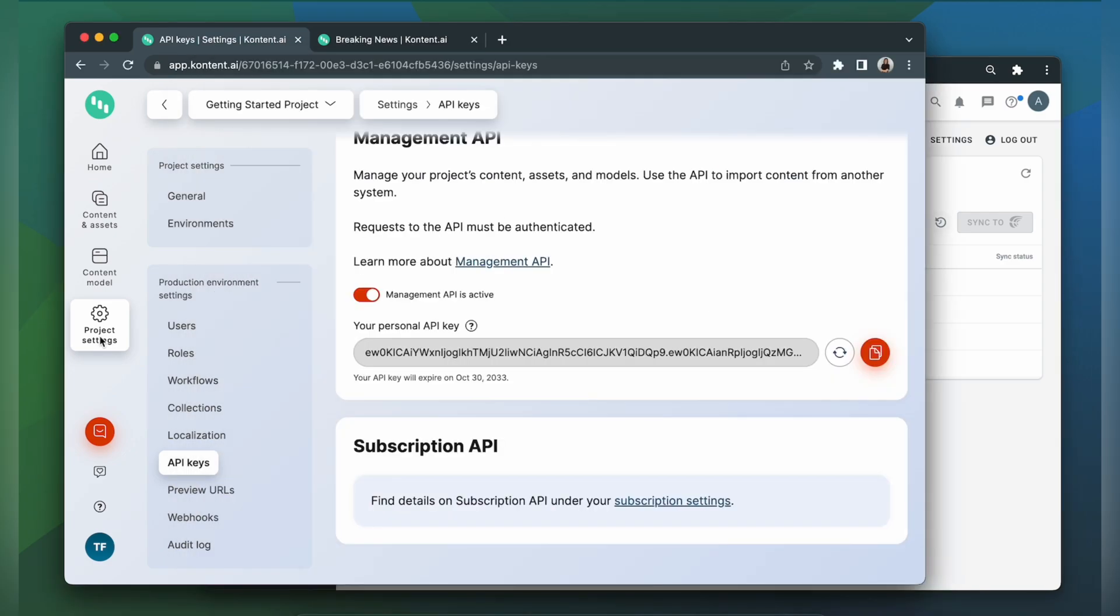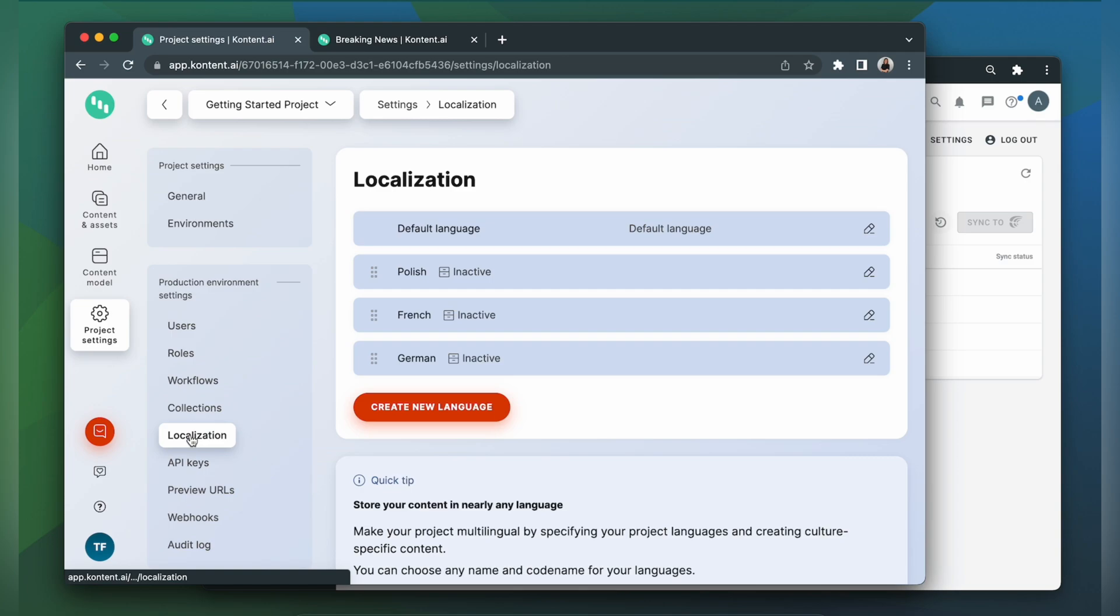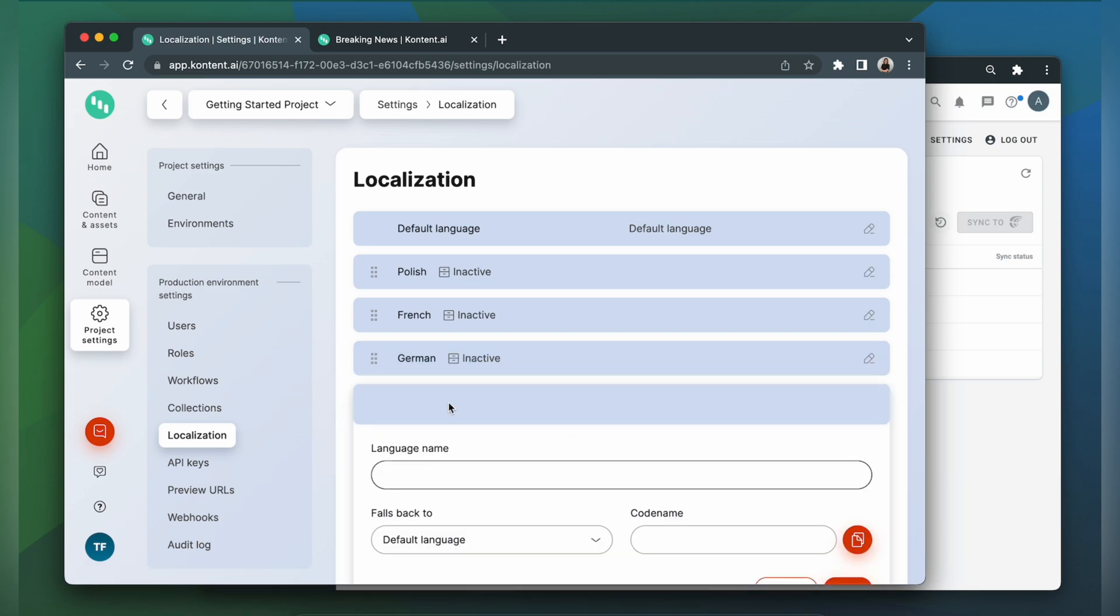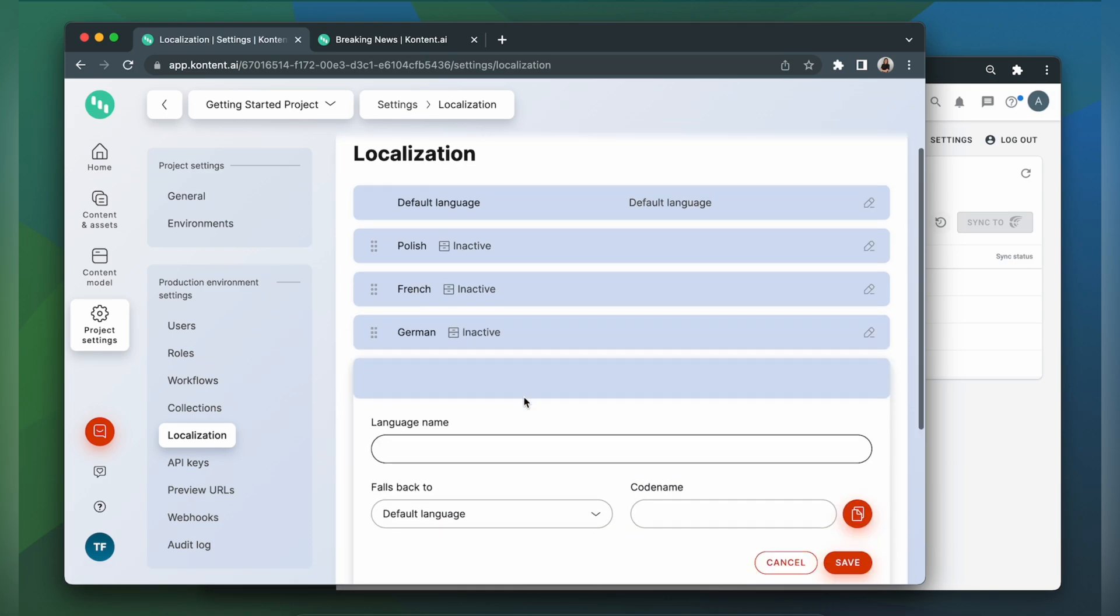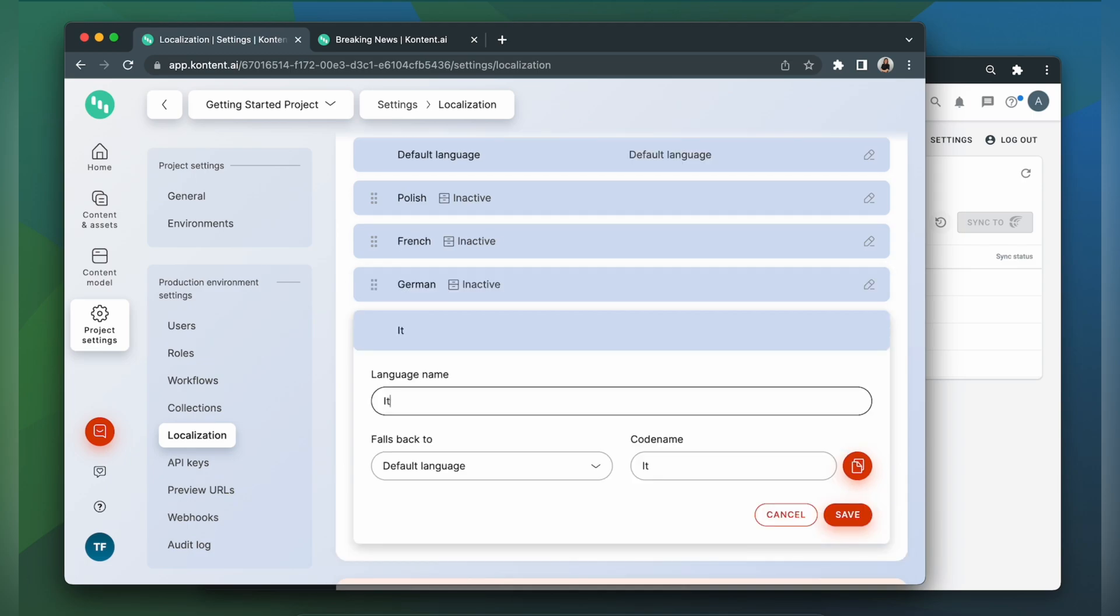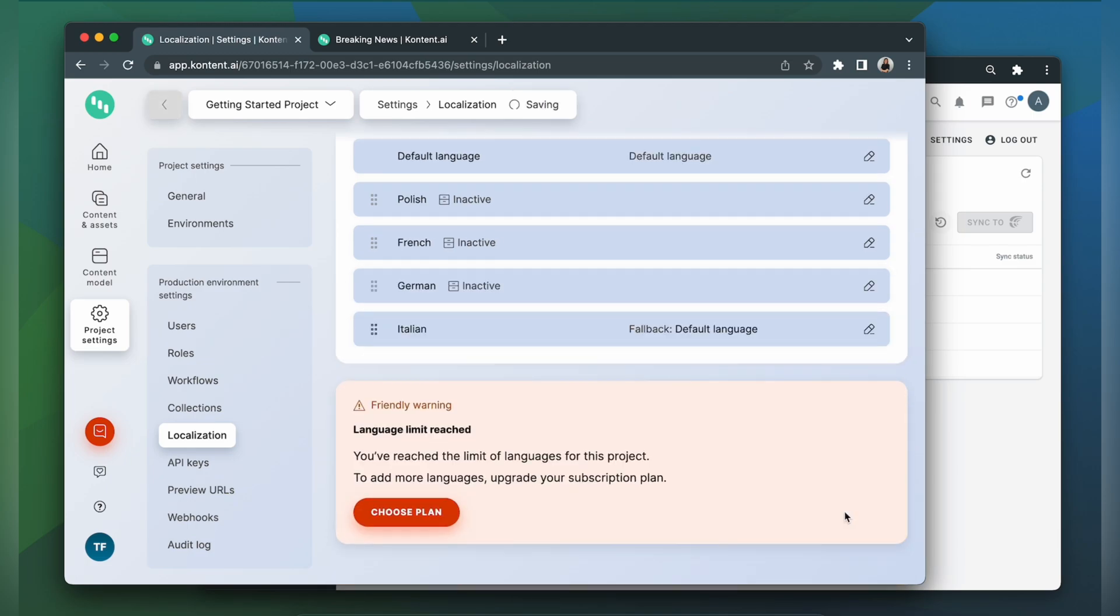Again let's go to project settings. Then localization. Let's say I want to translate my content to Italian. So I create new language. Here I need to specify its name and codename. Click save.